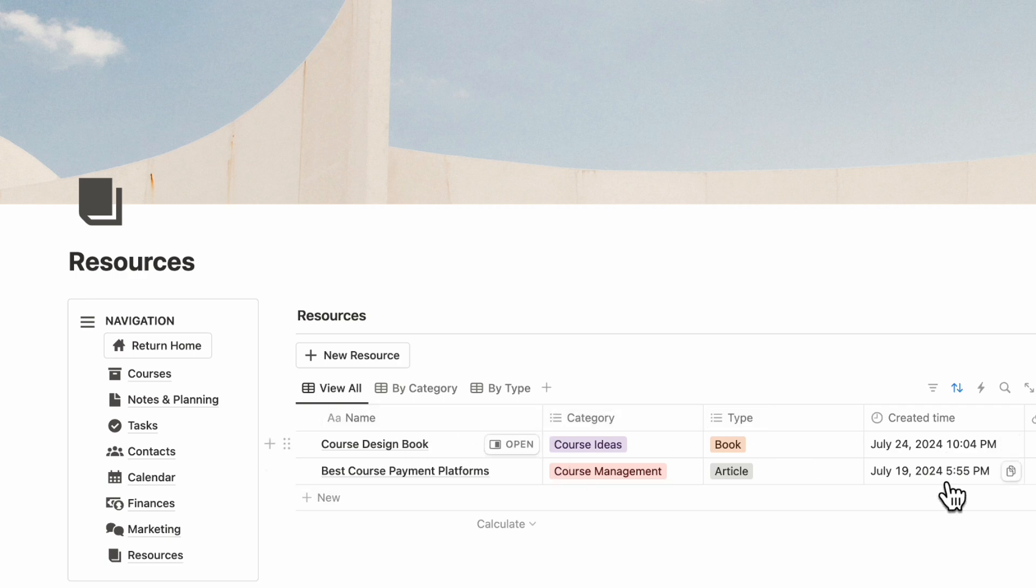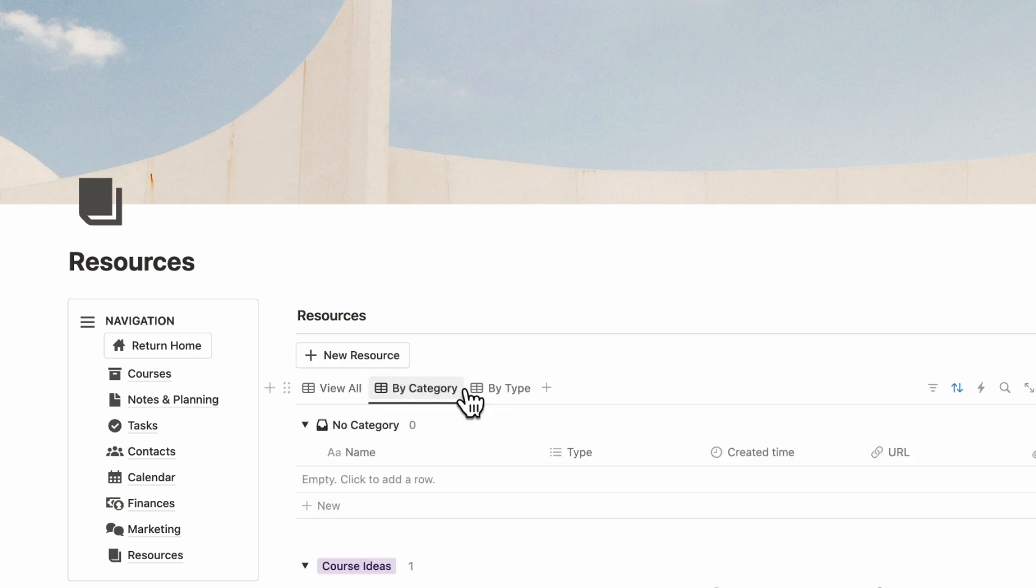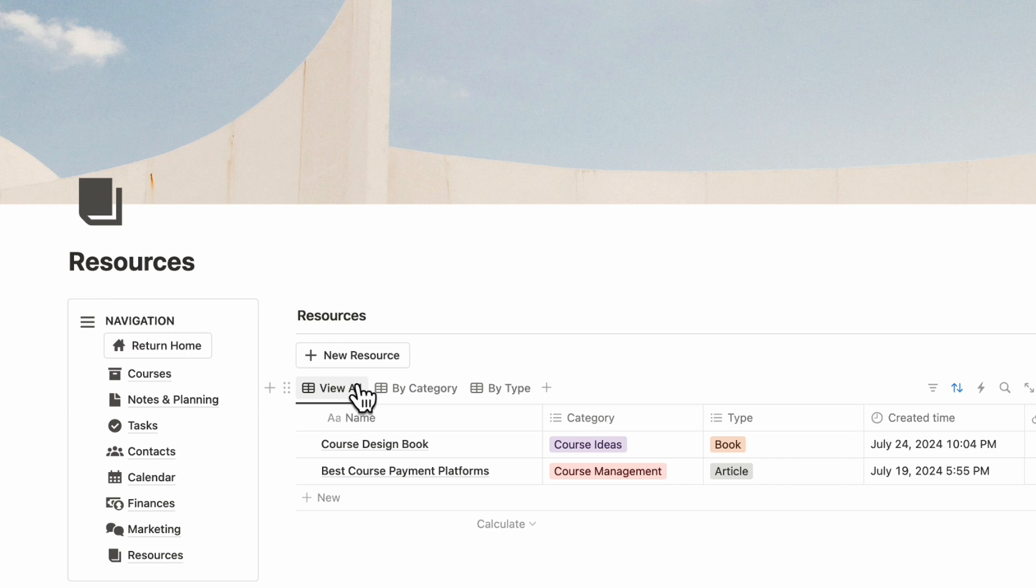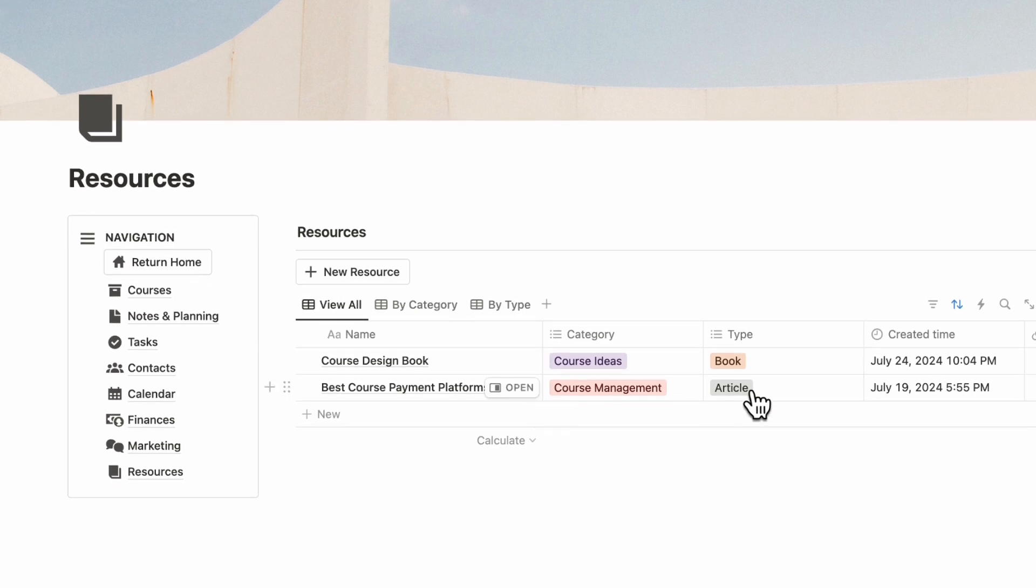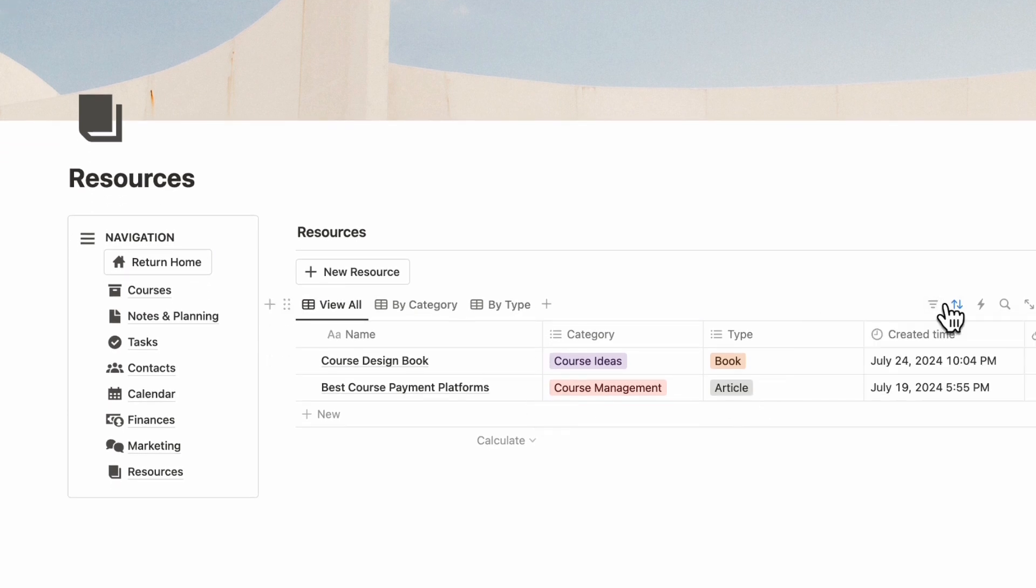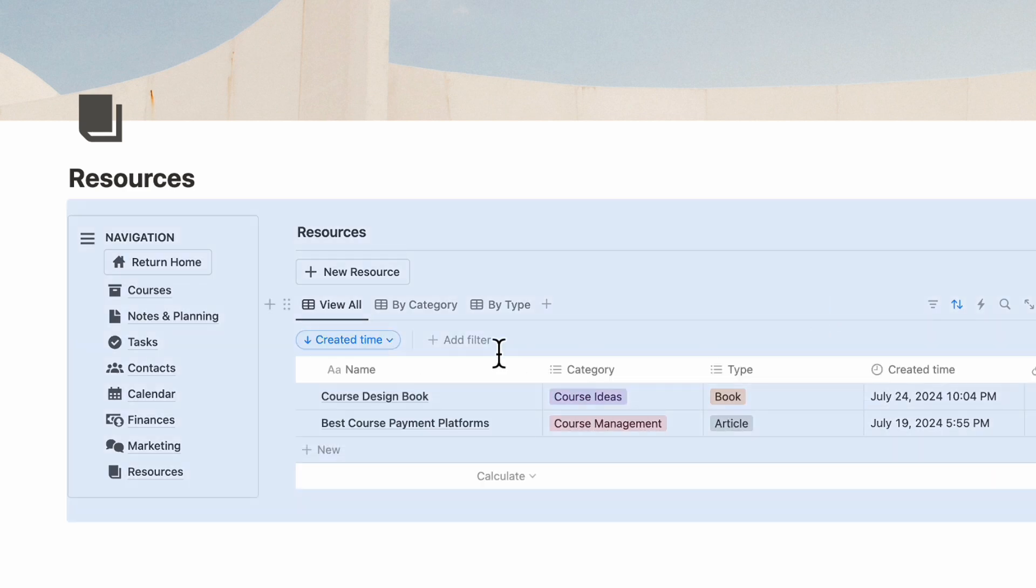You'll see everything based on created time. You can also check everything by category, by type. You can also add your own filters by going to the filter button, and you can also add your own sorts by going to the sort button.